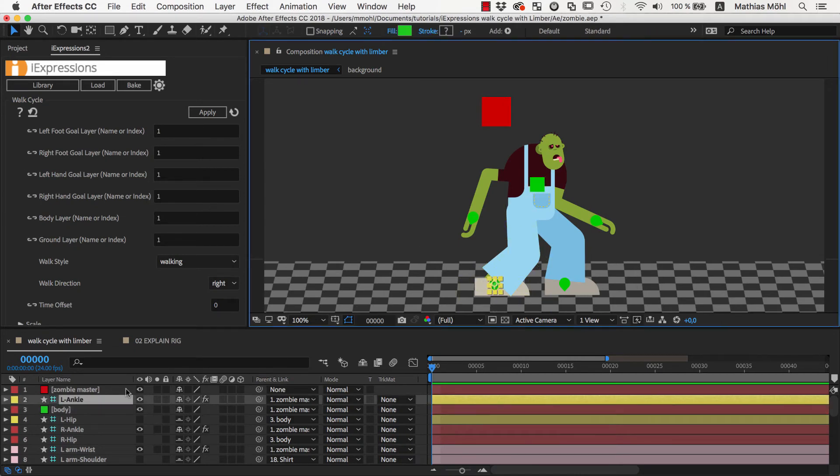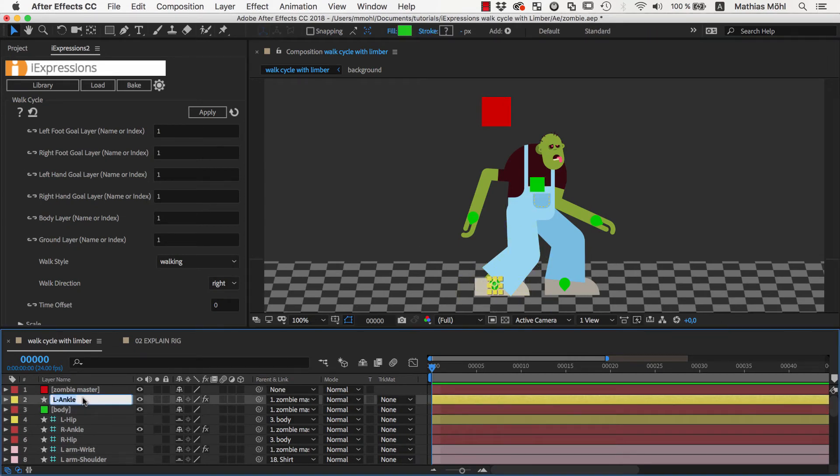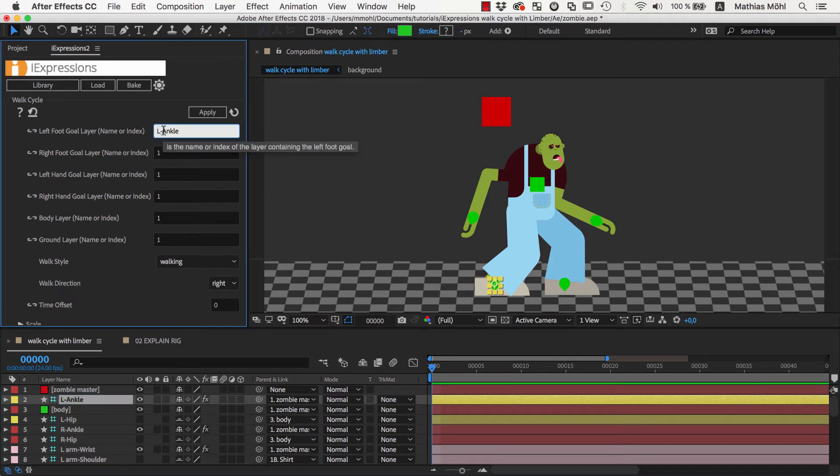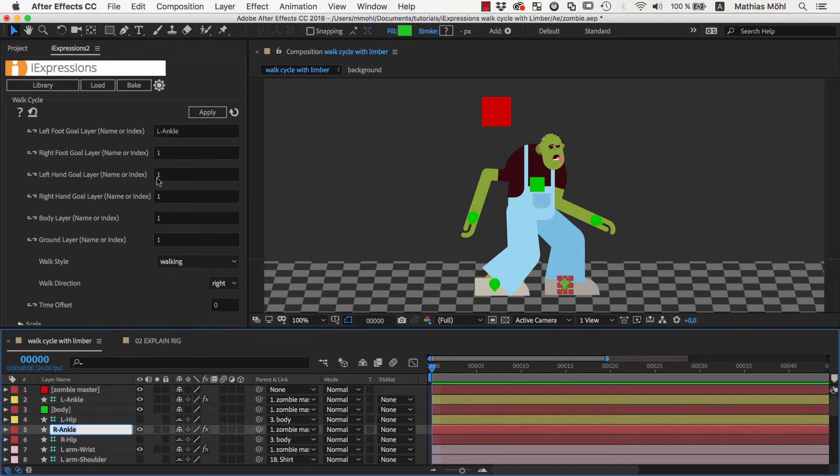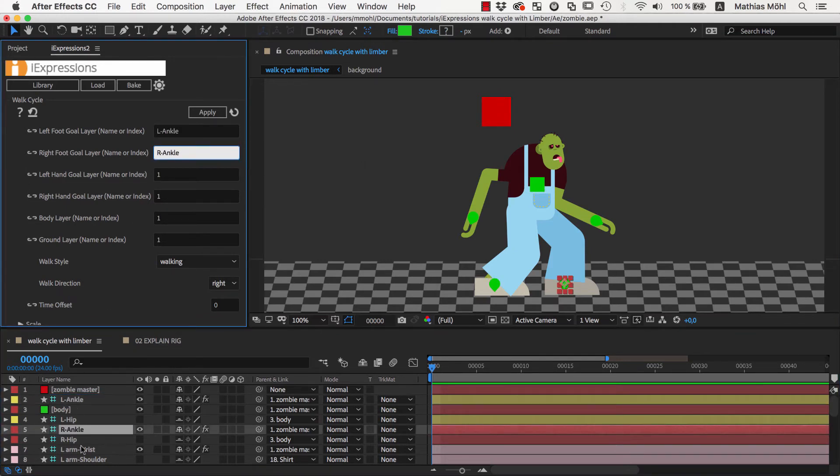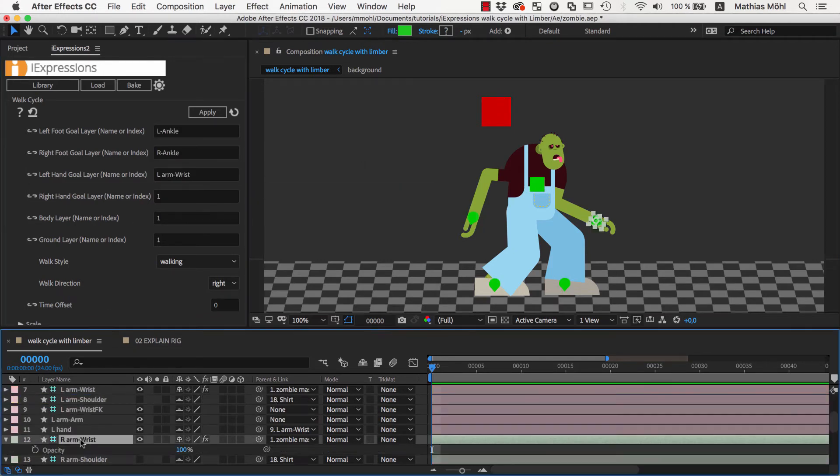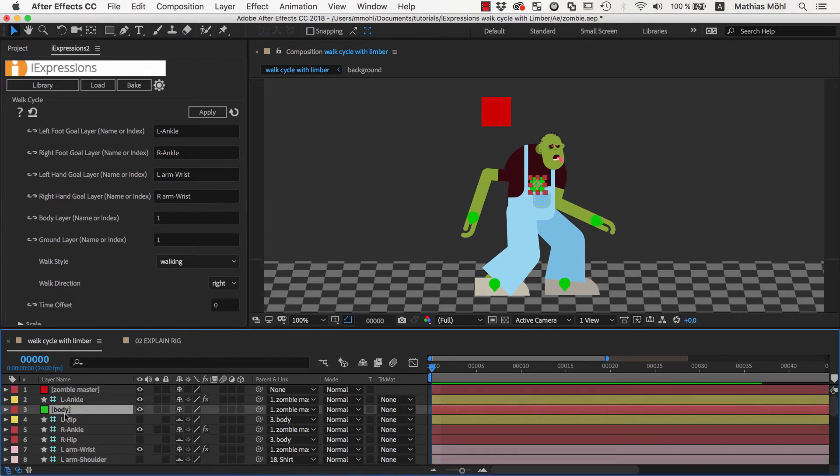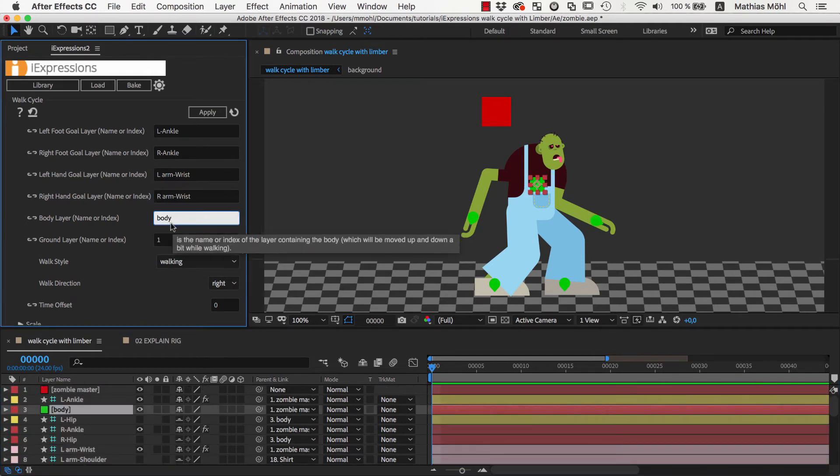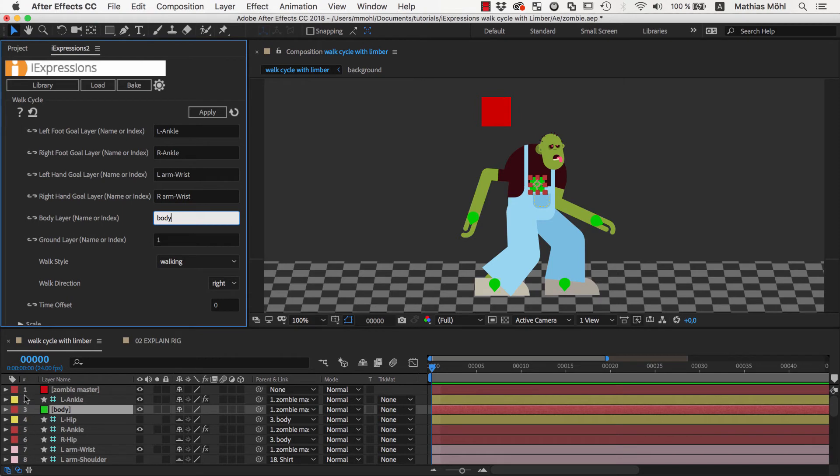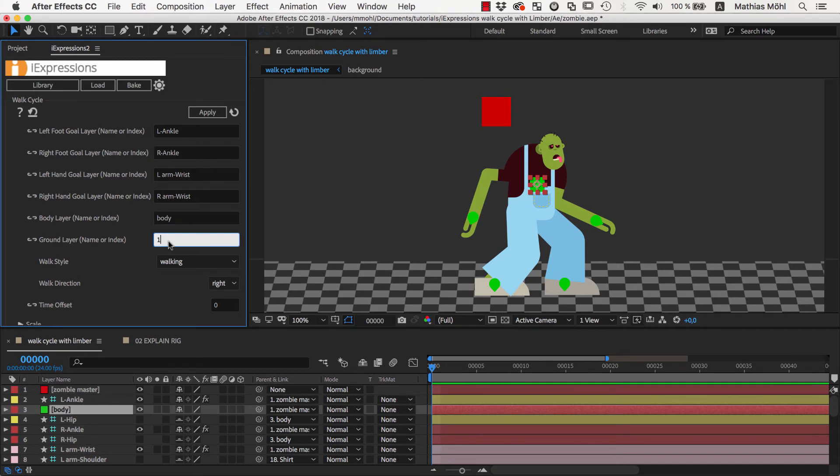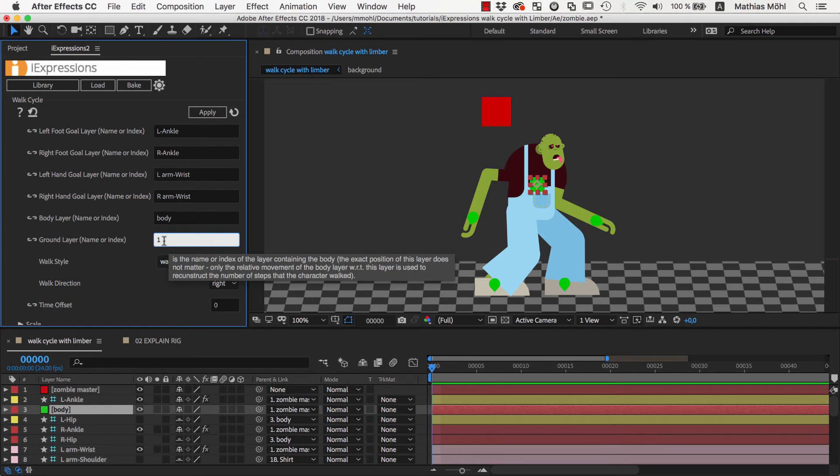In the expression we now need to enter the names of all our controllers. So the left foot is controlled by this layer, so we copy and paste its name. Then we do the same for the right foot, the left hand, the right hand and the body controller. Instead of the names you could also enter the layer indices. But then when you add new layers in the composition these indices will change and the expression won't notice this. So in general I recommend to use the layer names.